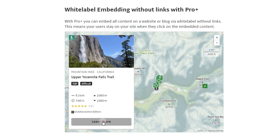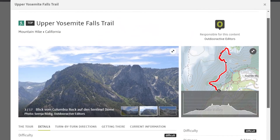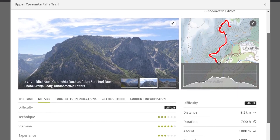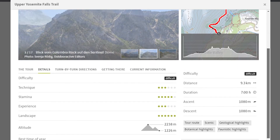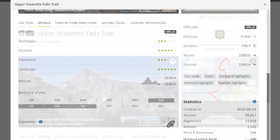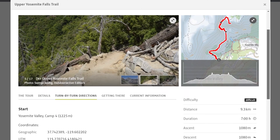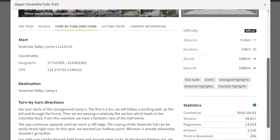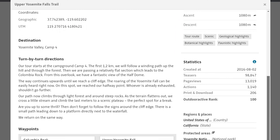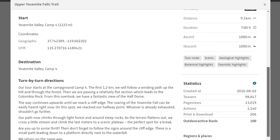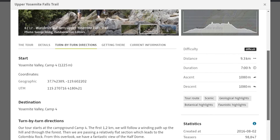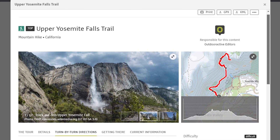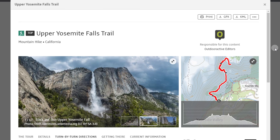The advantage of ProPlus is that visitors of your website are not redirected to OutdoorActive.com when they click on Learn More. Instead, the tour including map view and all important information opens directly on your website. With a click on Close, the visitors get back to your website.